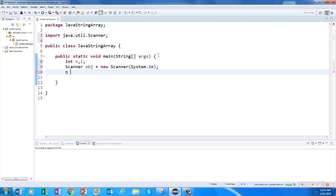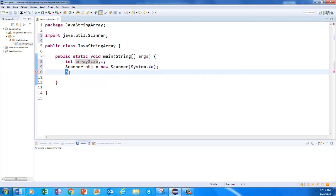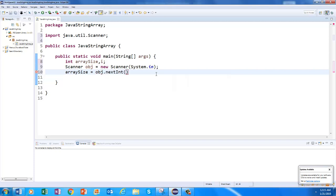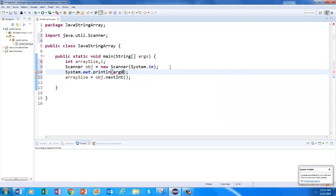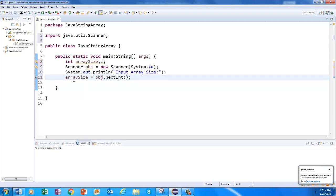Now I have a Scanner object by which I can take a value from input. Instead of 'n', let's use 'arraySize'. I will initialize it: arraySize equals input.nextInt(). And before that, I am going to print an appropriate message — System.out.println — and I am going to say 'input array size'. Now we are going to get the array size from here.